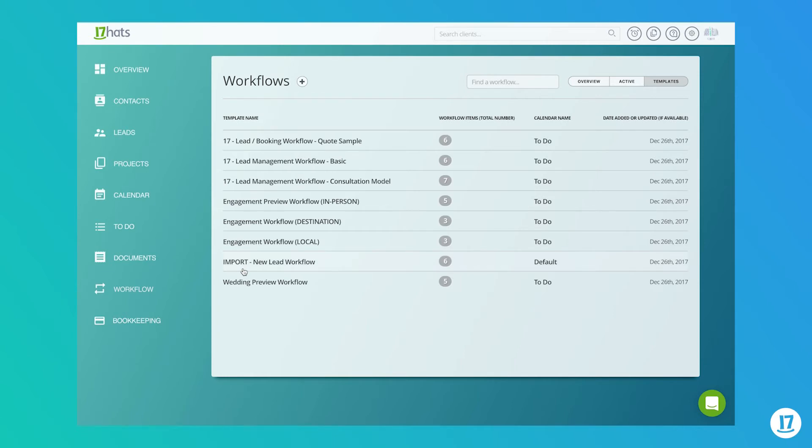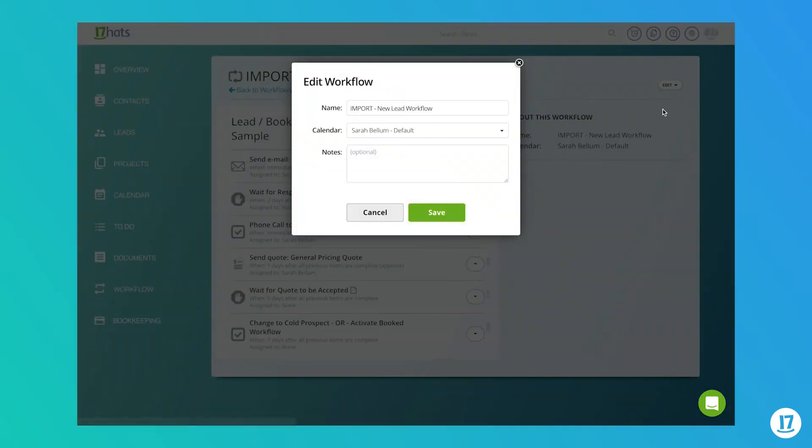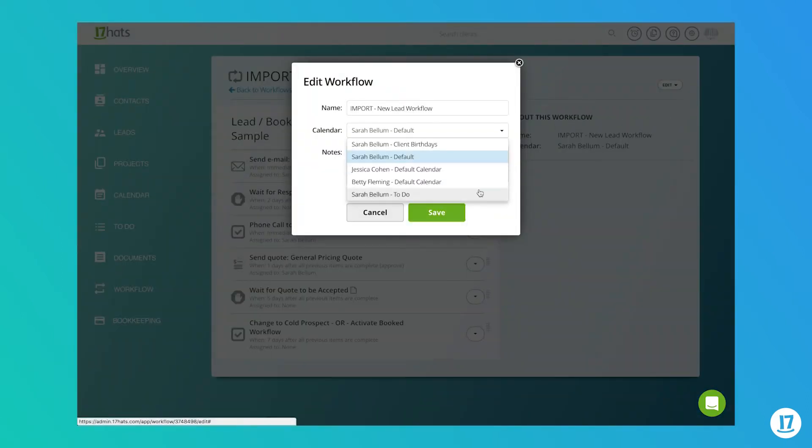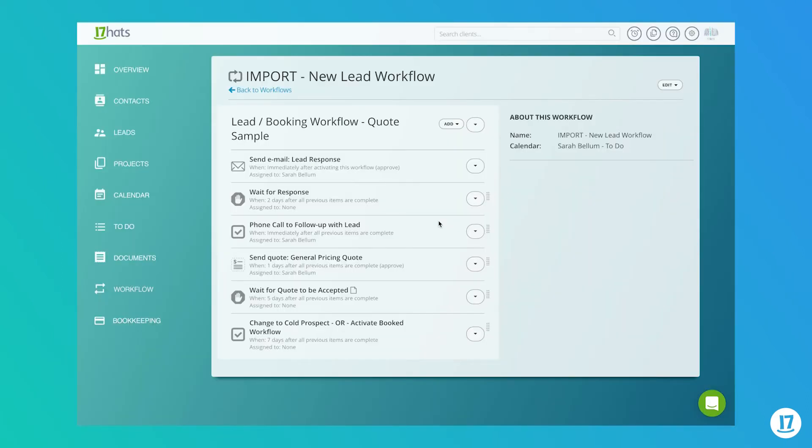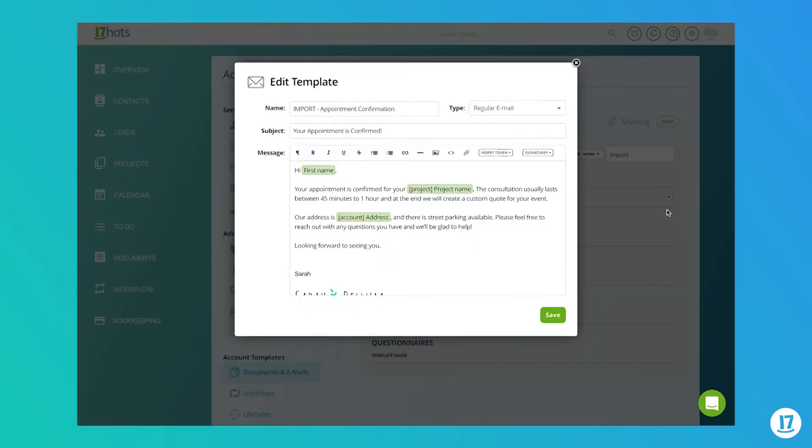Keep in mind that imported workflow templates will use your default 17 Hats calendar. So if this is not the calendar that you wish to use, be sure to assign a different 17 Hats calendar to the imported workflow template. You can also rename the imported templates to fit your own labeling system if you'd like.